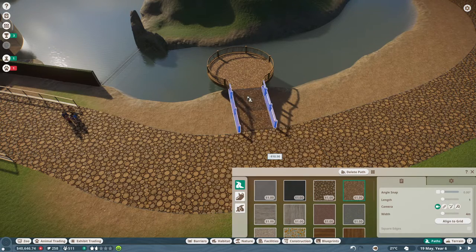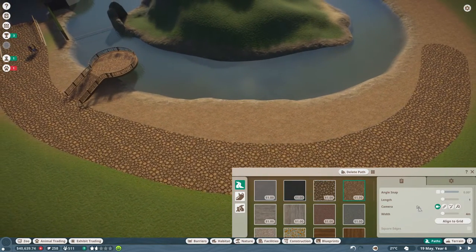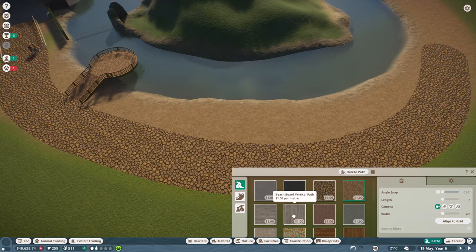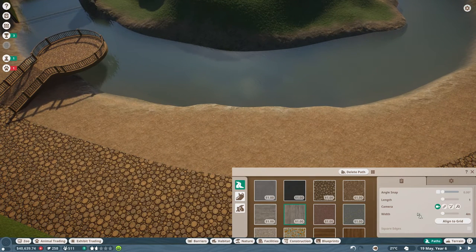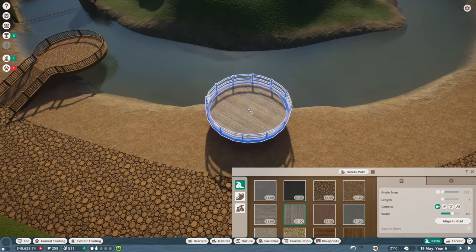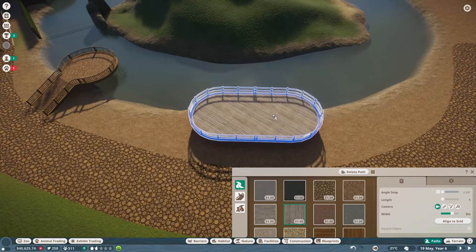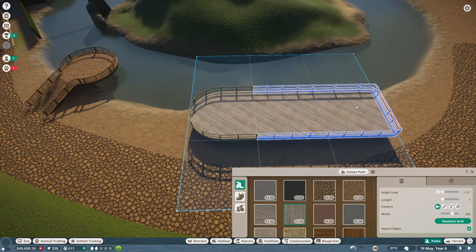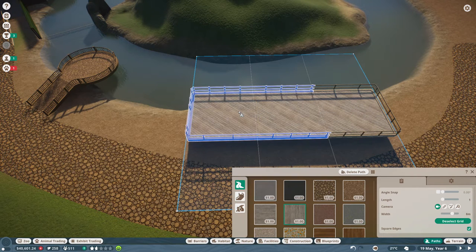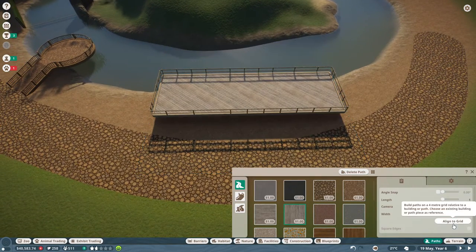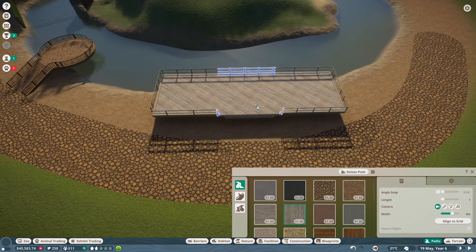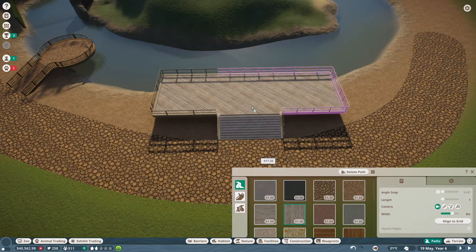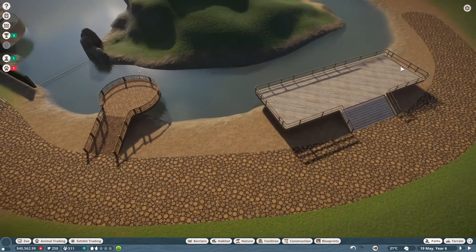Now we're gonna do one more raised path here, and this time we'll go with maybe a different path because the railing is different for every path texture. You go eight meters, we'll create one here. You need at least two pieces because then you can align to grid. You can have it pretty straight, deselect grid and connect to the path. You can see that it snaps perfectly in the middle - that's what we want.